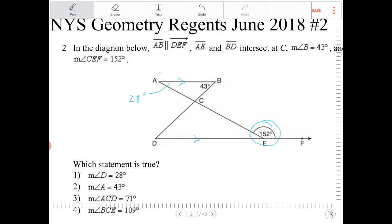And if that's 28 degrees, then this angle over here — because all three angles must add up to 180. So 28 plus 43 is 71, leaving us with 109. The angle over here is 109 degrees.